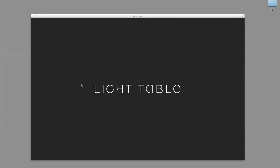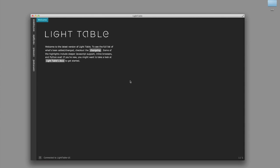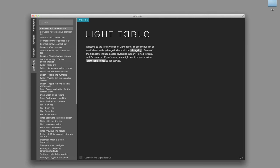Alright, let's take a look at the new Light Table. So what I think I'll show here is some of the new JavaScript features.